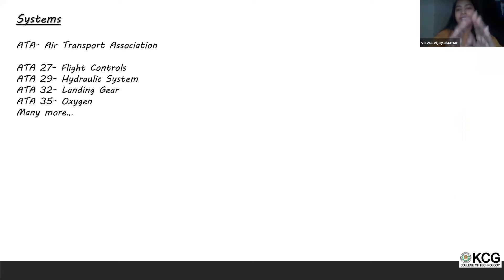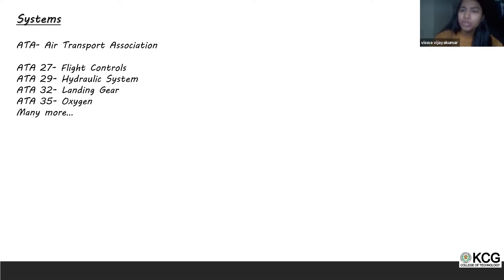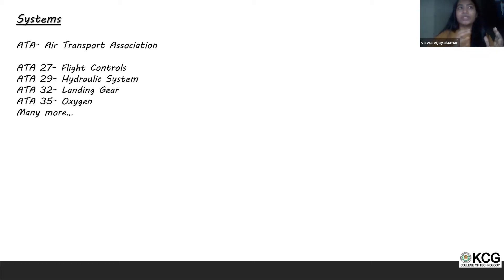Most students here have had a class on aircraft systems during engineering. All these systems in the industry have been assigned an ATA number. ATA stands for Air Transport Association, and all aircraft systems are divided into different ATA chapters. You may know about flight control systems, hydraulic systems, landing gear, and oxygen — but in industry, all these systems are referred to by their ATA chapters.